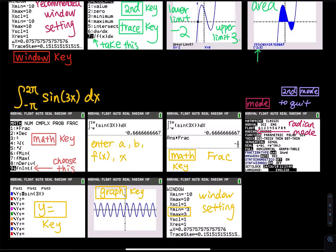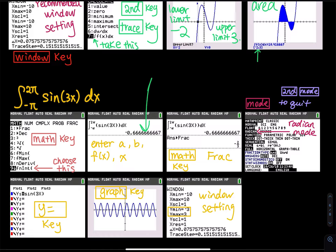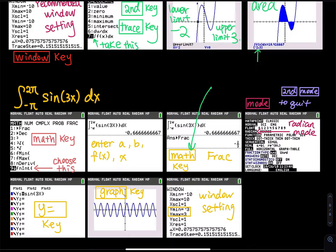After that, press enter and you will see a decimal. If they ask you for an exact answer and want it as a fraction, go to math, hit the math key, and then hit the fraction key. That will bring your answer to a fraction.